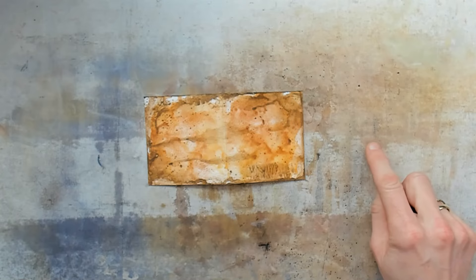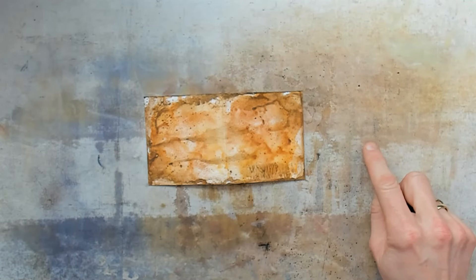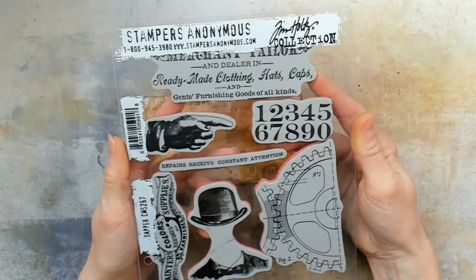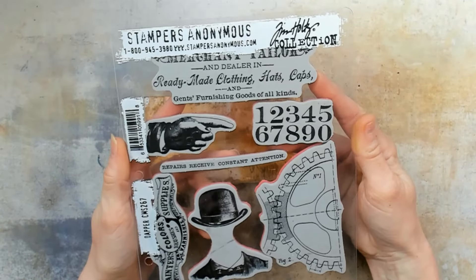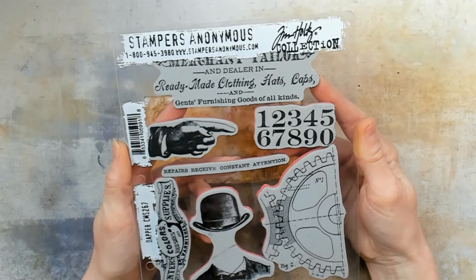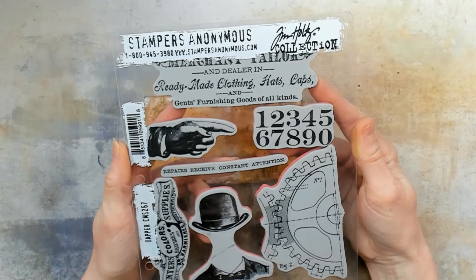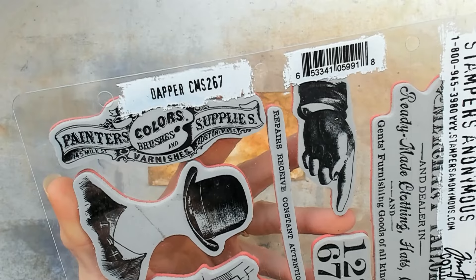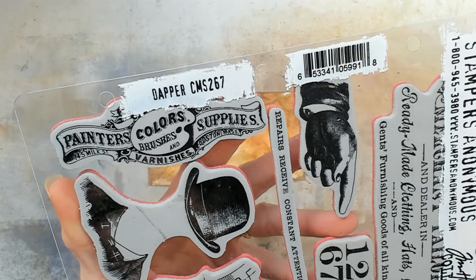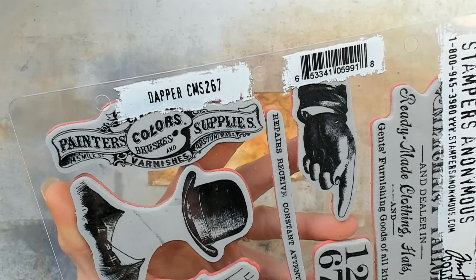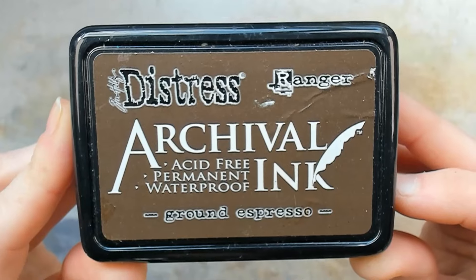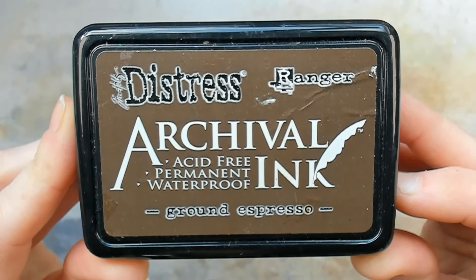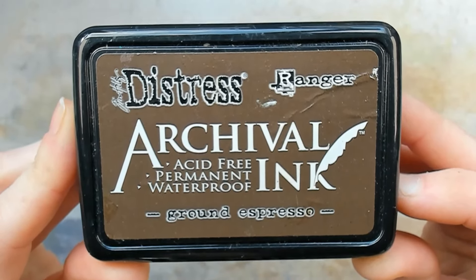I have put my surface media mat from Tim Holtz on my table and my paper is on top. This stamp set is the first item that I'm going to use to create a little bit more interest in the background of my paper. This set is called Dapper CMS 267. With the stamp set I will use my Archival Ink Ground Espresso.